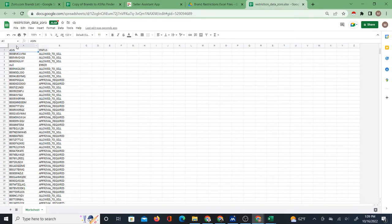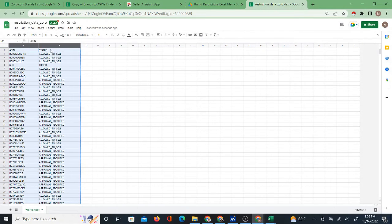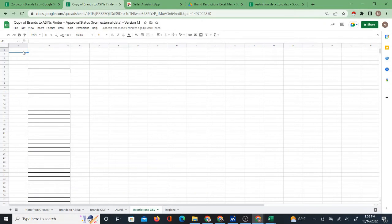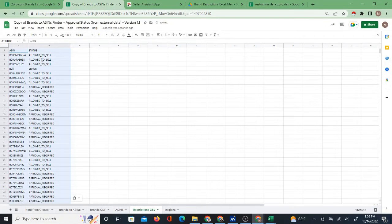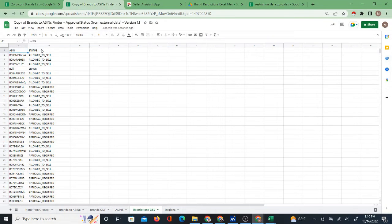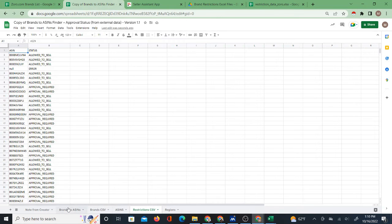Instead, select columns A and B, right-click copy, go back to your copy of the Brands ASINs Finder, right-click and paste the restrictions data into the Restriction CSV tab. It says CSV because it uses that kind of format. That is the process of getting the data from the Seller Assistant App restriction checker into the Google Sheet.